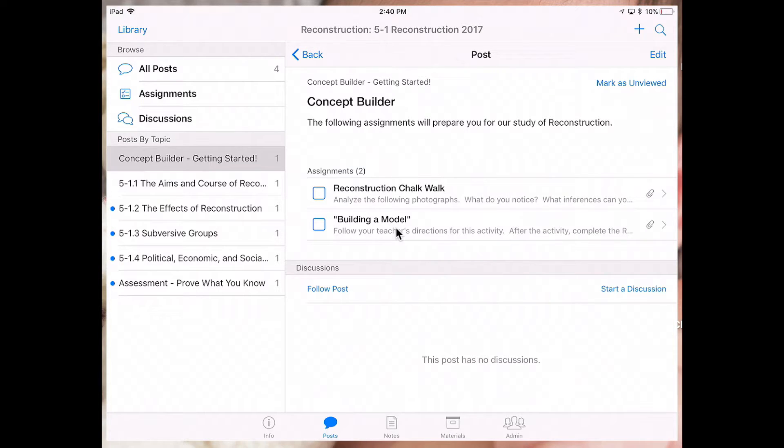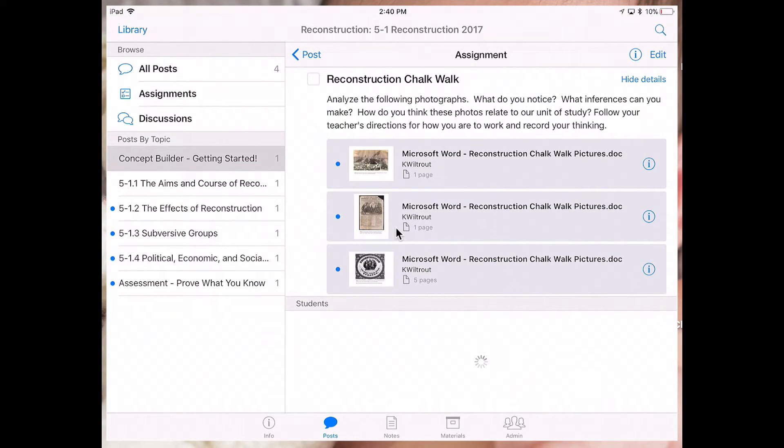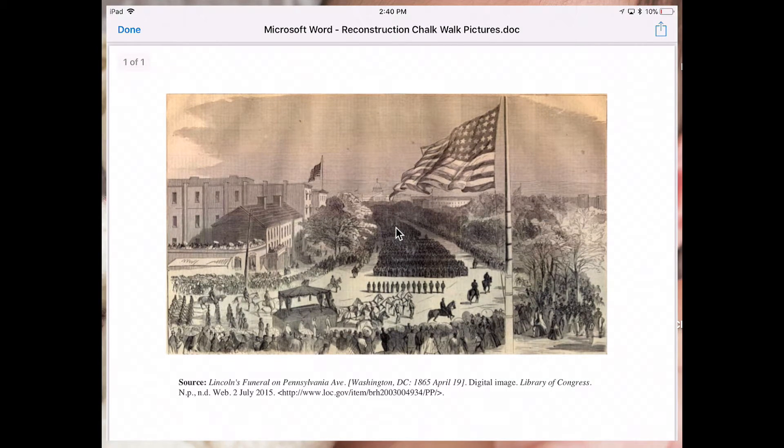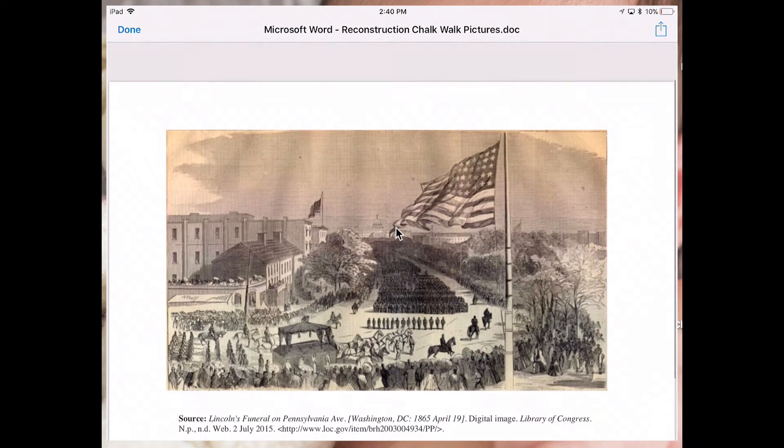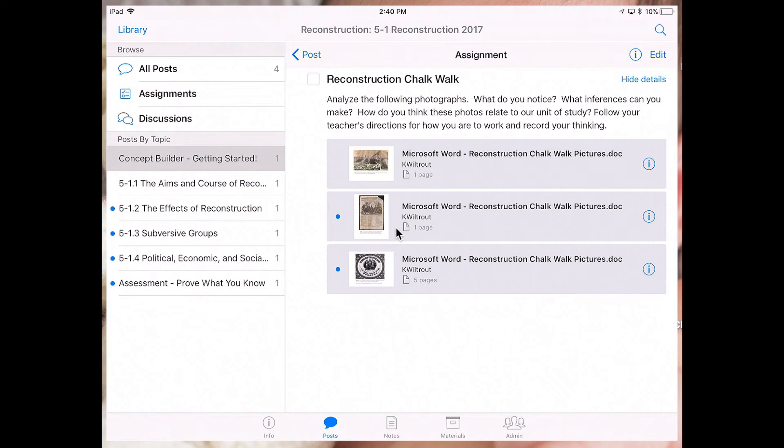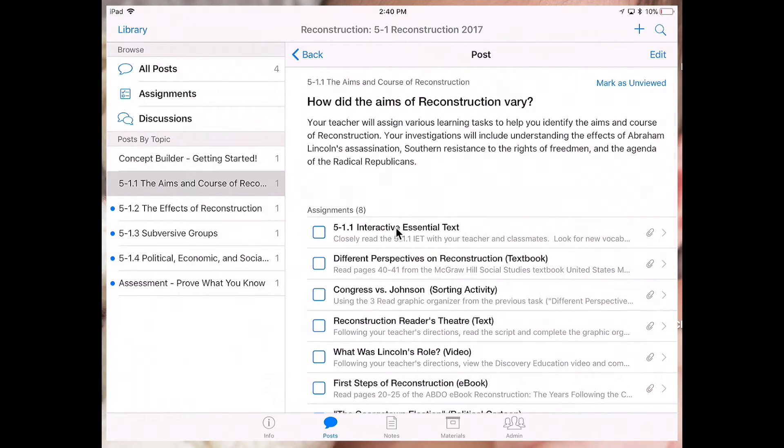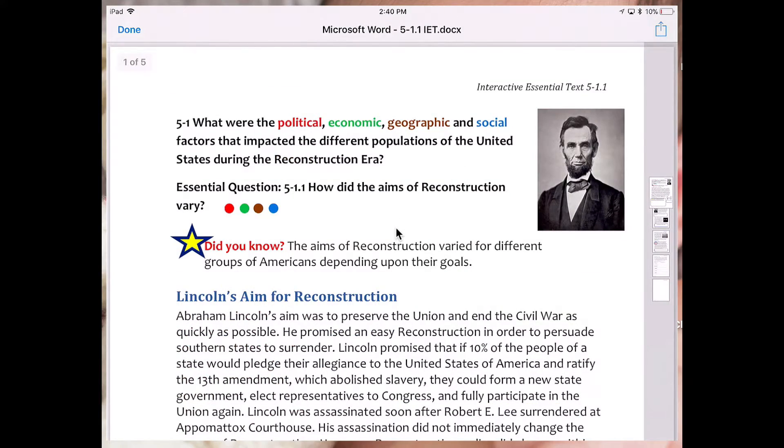And when I go further in, I can see those different types of materials. So for example, if I click in on 5-1-1, I can access the interactive essential text from my device.